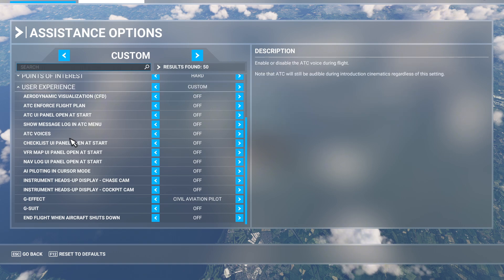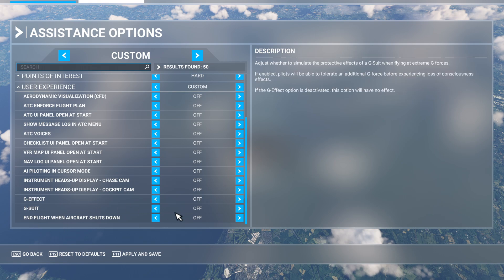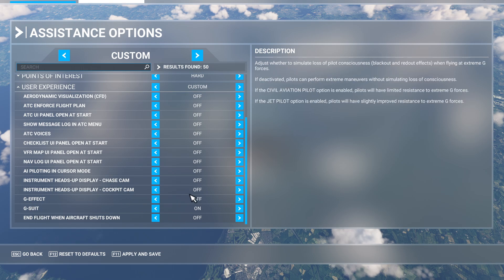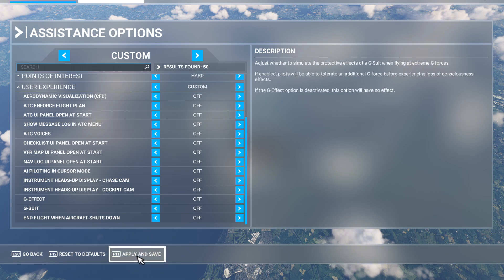Scroll down to where it says G Effect and turn this off. There are a few different options: you can select Civil Aviation Pilot, or you can select Jet Pilot which gives you a bit more resistance. You can also turn on your G Suit, which again gives you a bit more resistance so you can pull more G's without blacking out. But if you do not want to black out whatsoever, make sure both G Effect and G Suit are turned off.